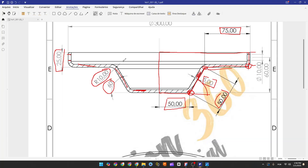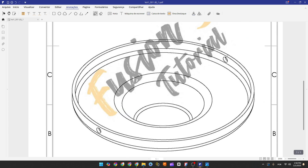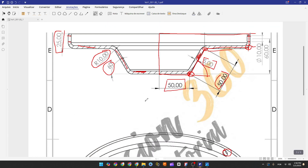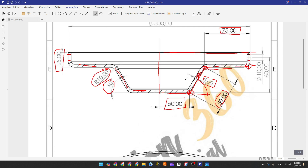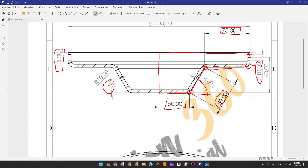Now to finish this exercise we need to make this hole here — on this side and this side. We have two holes here. To make this, we'll select the right plane and make a hole with 10 millimeters of diameter. The distance from the center of this circle to the midpoint here is 60 millimeters.